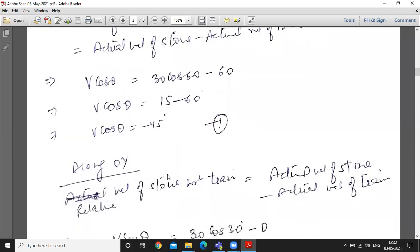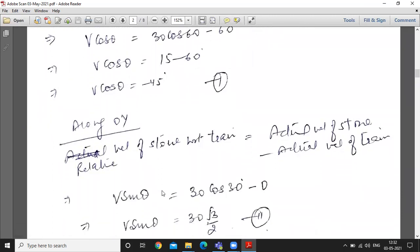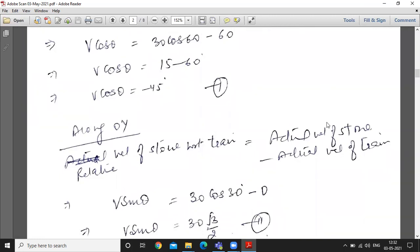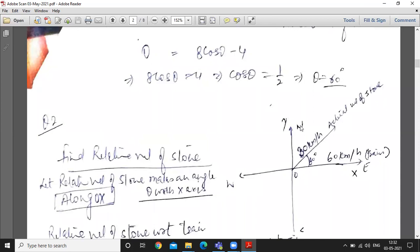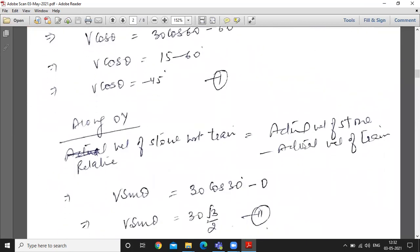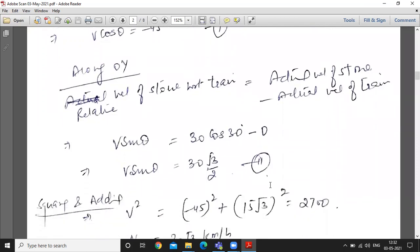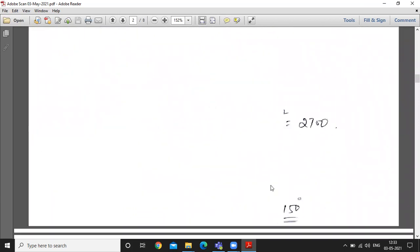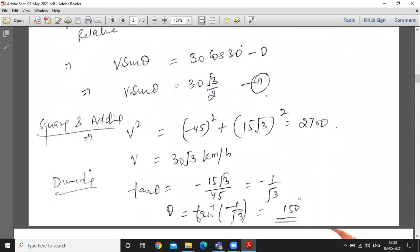Along the y-axis: relative velocity of stone with respect to train: v sin theta = actual velocity of stone in y-direction = 30 sin 60, minus actual velocity of train in y-direction = 0 (train moves only in x). So v sin theta = 30 sin 60. Squaring and adding gives the magnitude. Dividing gives the direction. The relative velocity of stone makes an angle of 150 degrees with the x-axis.